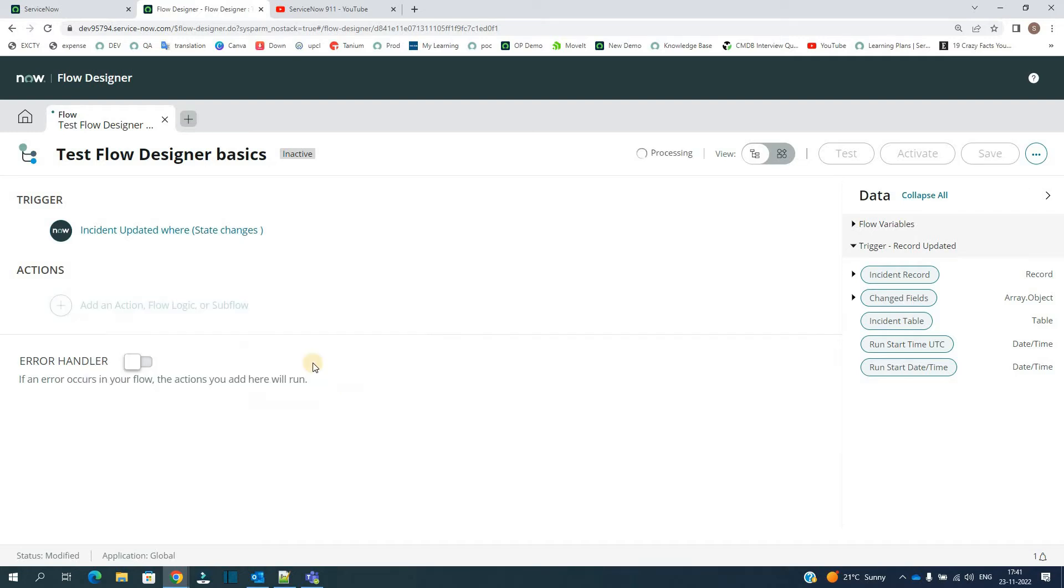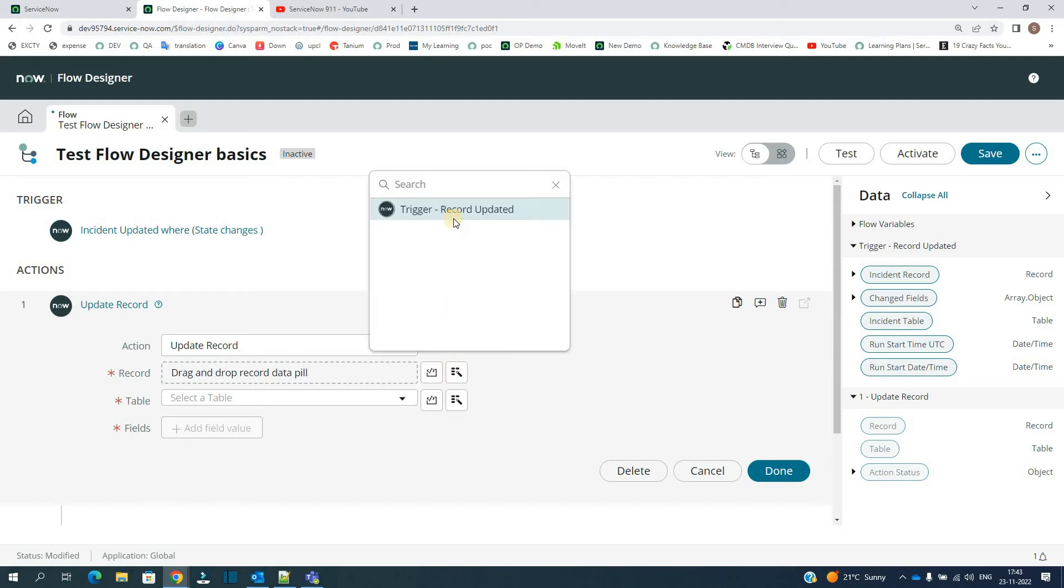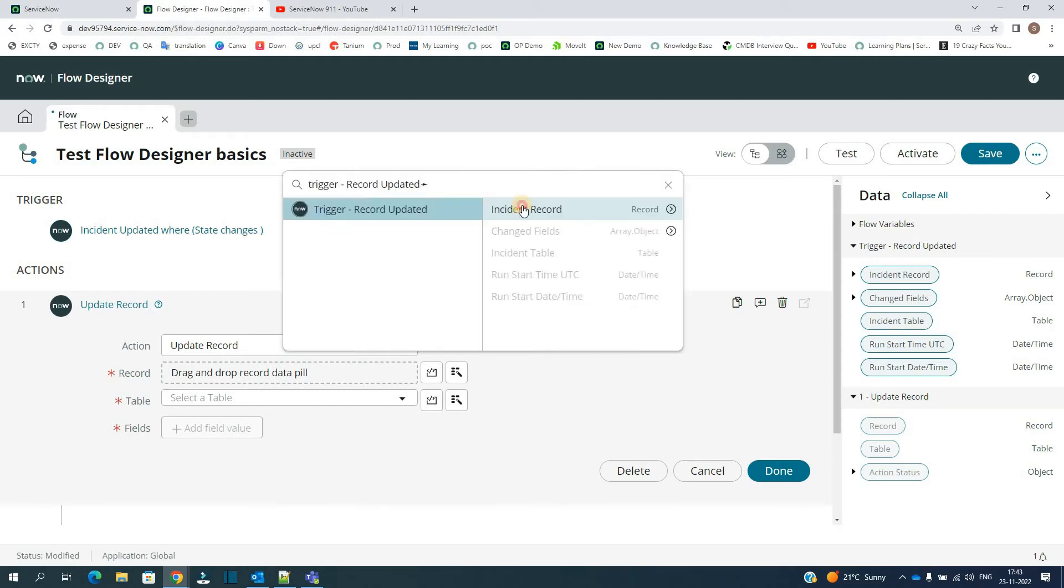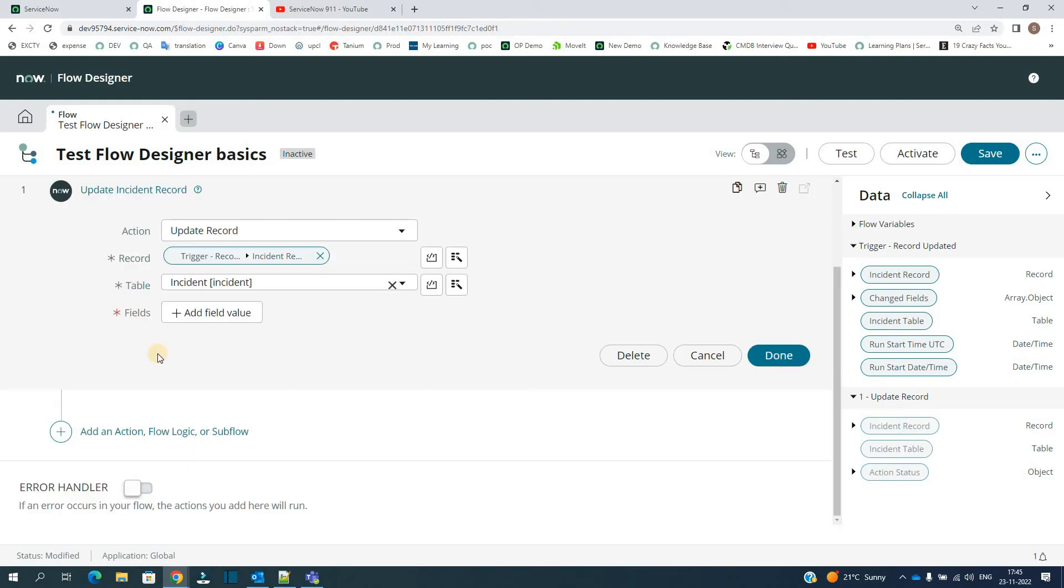Then we have to provide the record value. Click here, and then here you have to provide which record. The record which is affected by this trigger. So click on it, Incident Record.